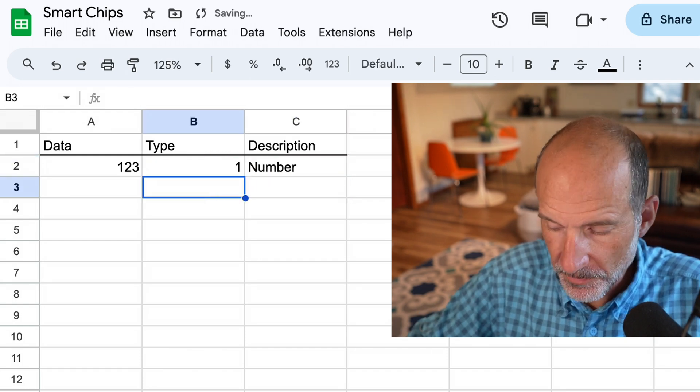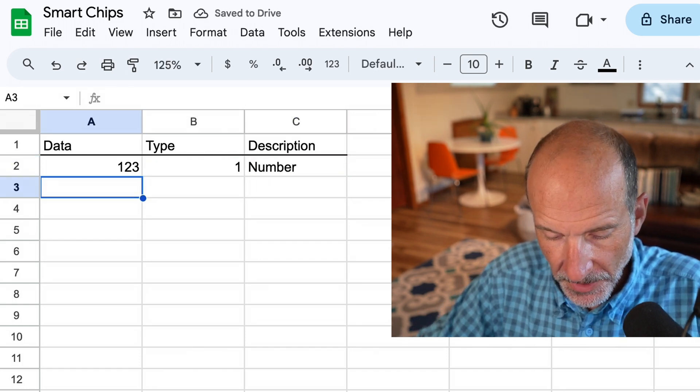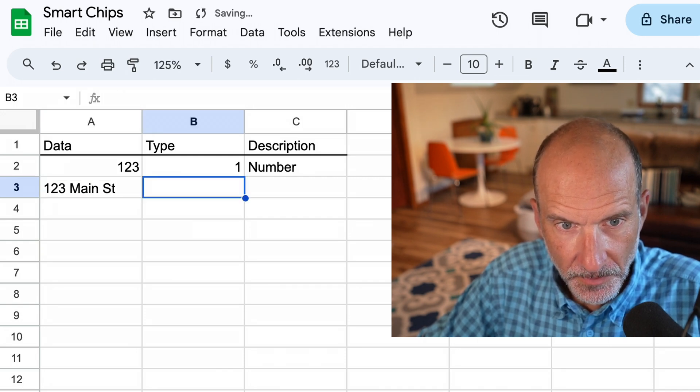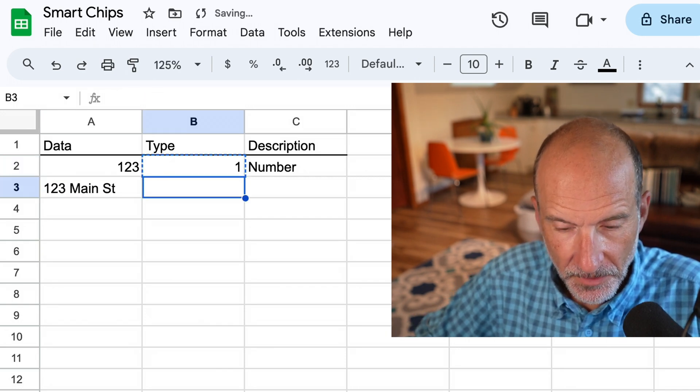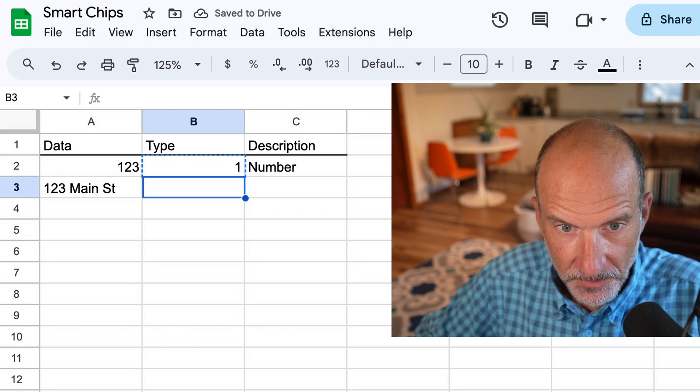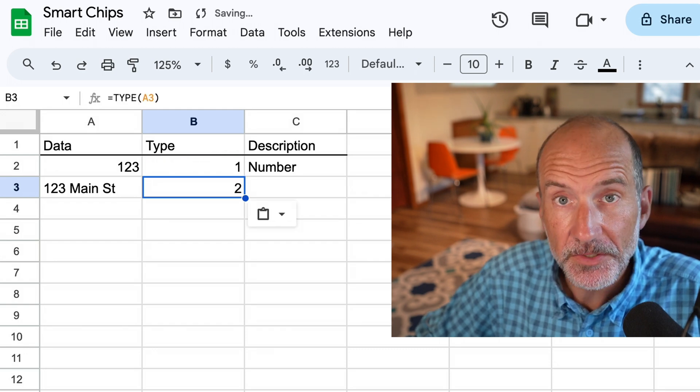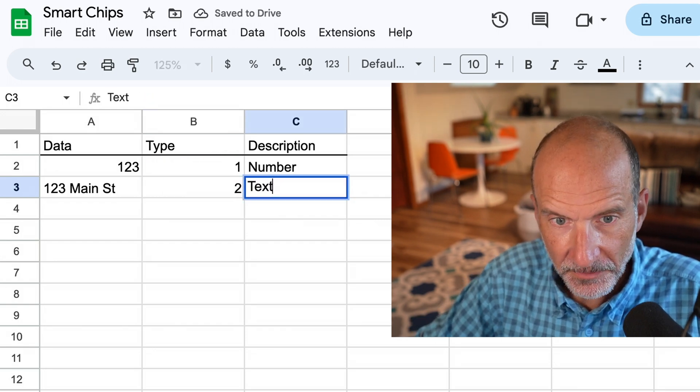We'll do a piece of text, so I will say 123 Main Street. I'll run the type function on that, so I'll just copy and paste it. It returns a two, which means it's text.